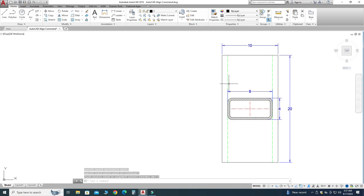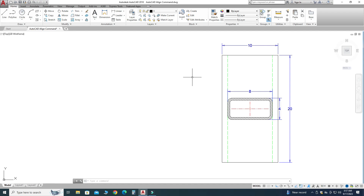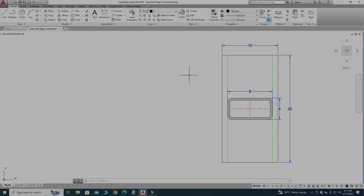You can see that the object is scaled and aligned against these two lines. That's how you can use the Align command in AutoCAD. I hope this video was helpful to you. If you have any questions or queries related to this or any other tutorial, you can ask in the comment section. Thanks for watching, and please subscribe to our channel for more informative and interesting projects.